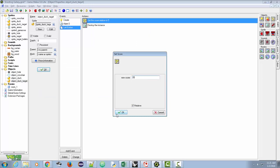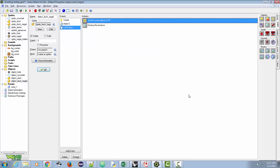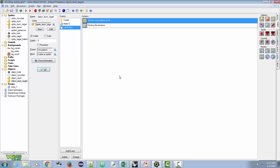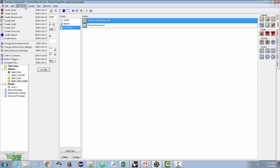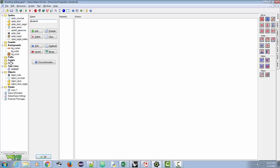So I go to object_duck_target, set score relative, put 20, and click okay. The ducks are working, but we don't want to manually place them in the room — we want something to control the timeline. So we're going to create a timeline that determines how and when objects appear. I'll click on the timeline icon — the little hourglass — or go to Resources and find timelines there.